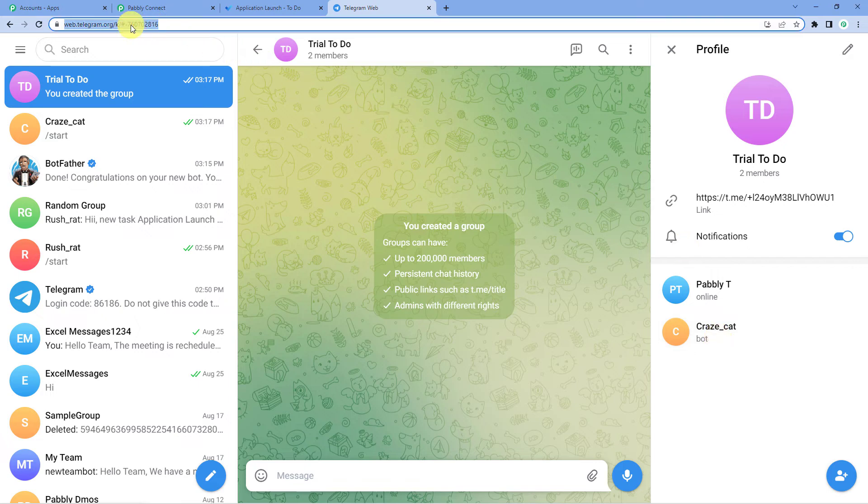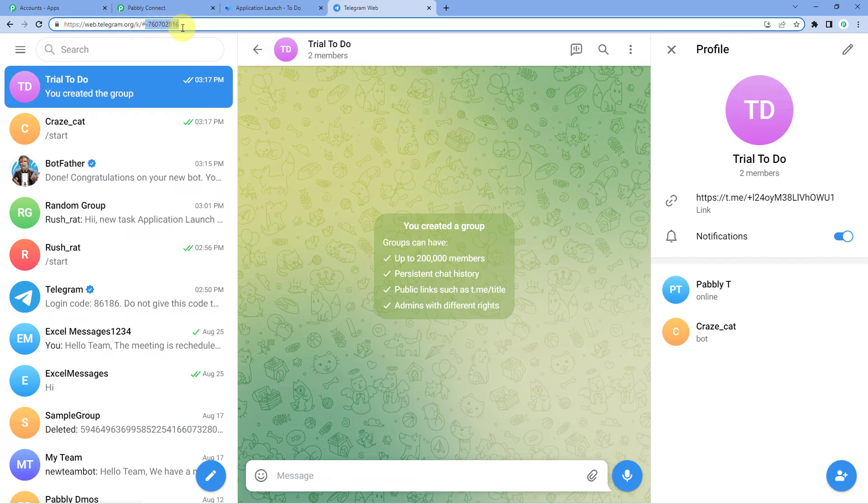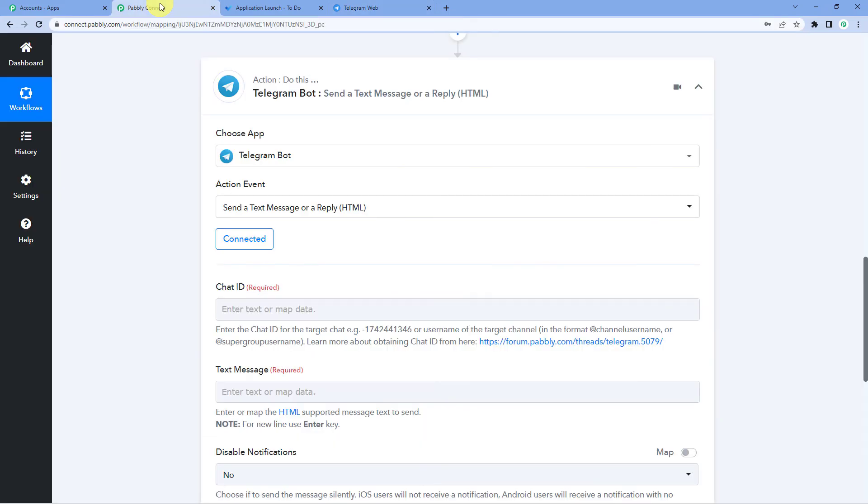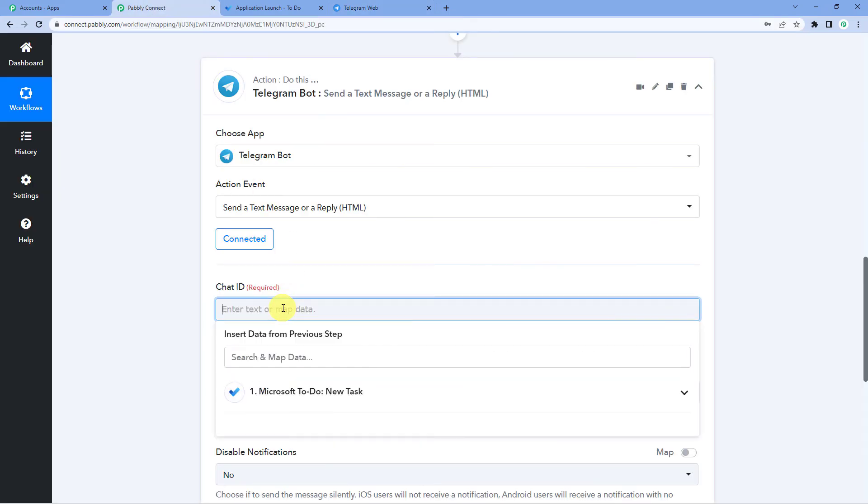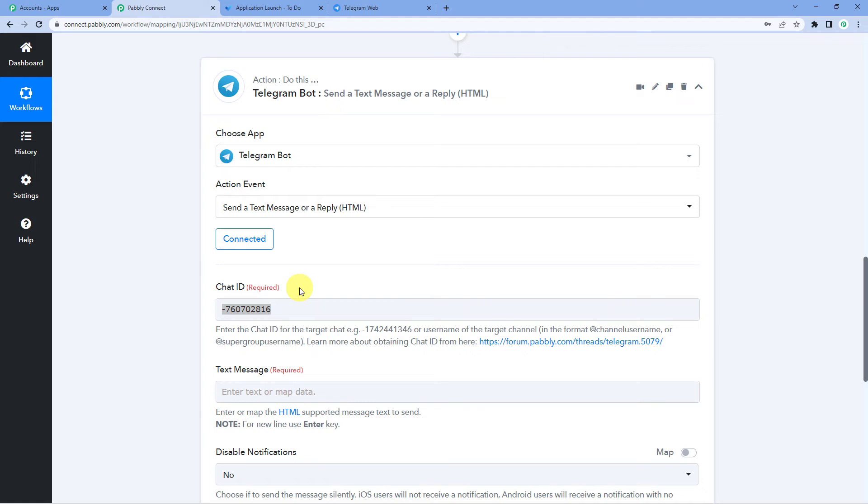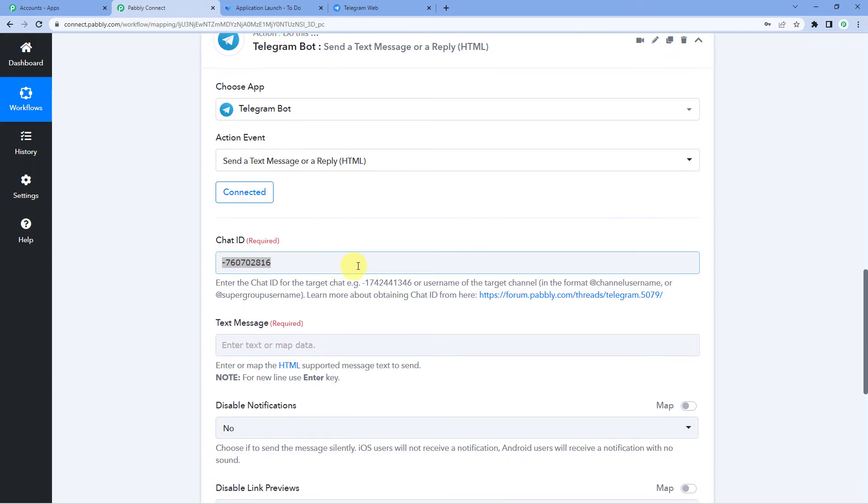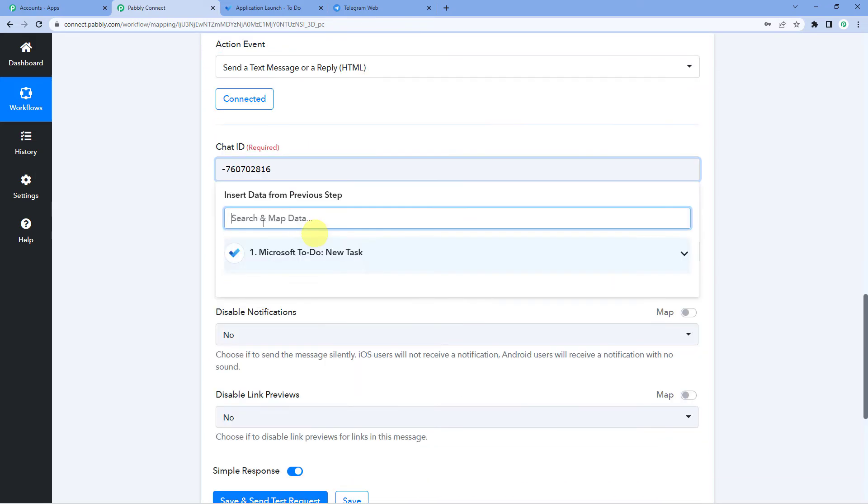On the top, you will see this code. So, copy this code along with the dash sign in the beginning. Come back to Pabbly and paste it. So, this is going to be your chat URL. Make sure it's in this format. That is, it starts with dash or else it won't take it.